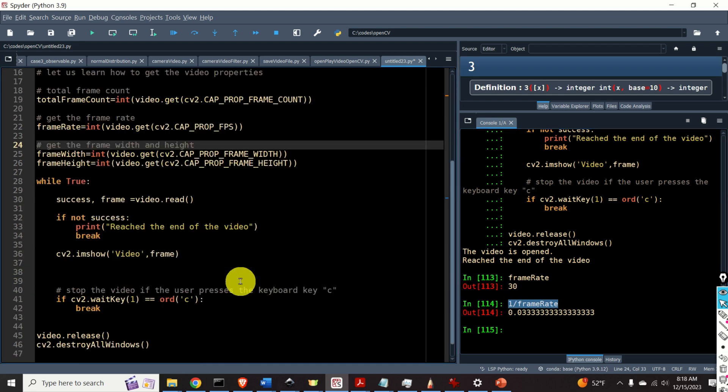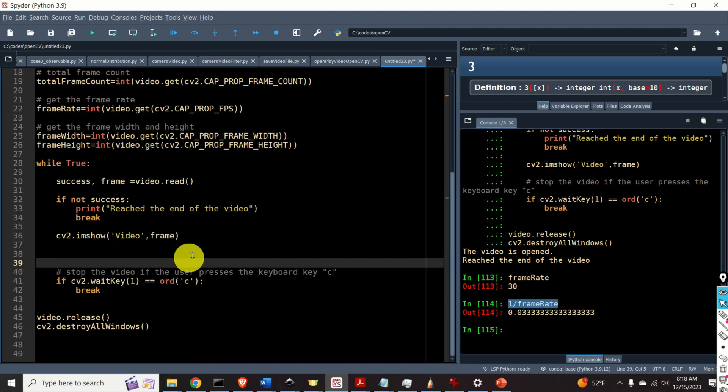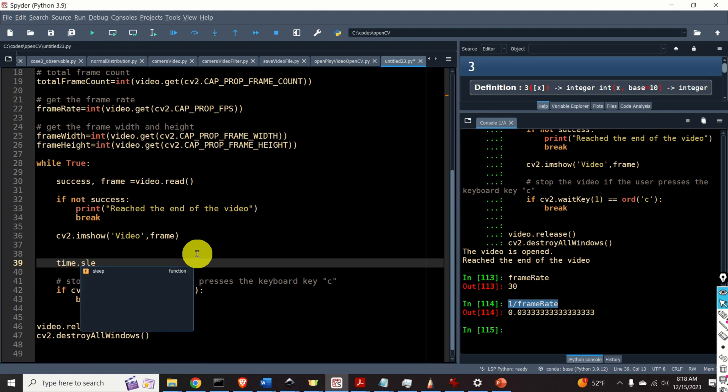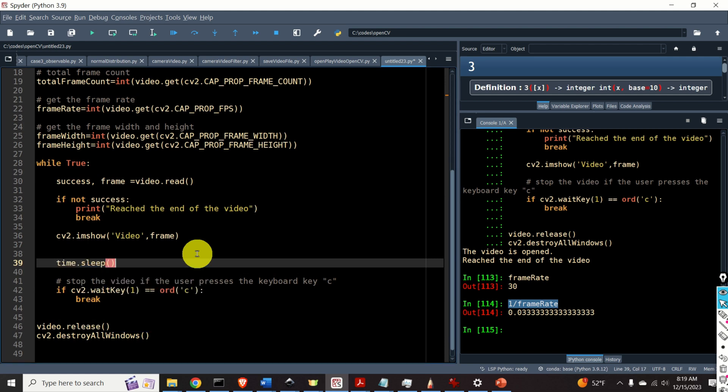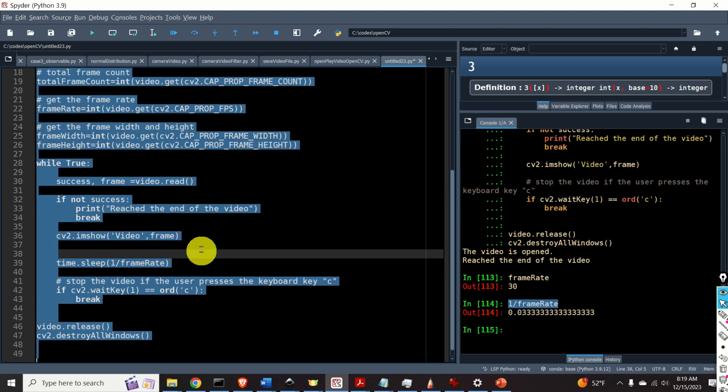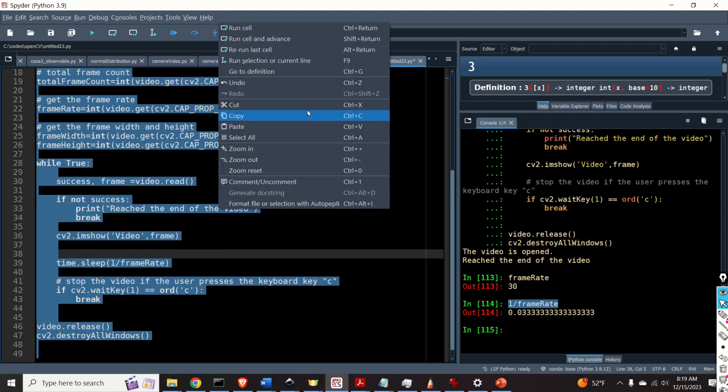So let's do that. To delay the code, we call this function time.sleep. And we specify the amount of time for which our code will be delayed in seconds. It's 1 over frame rate. Okay. Let's now play this video.